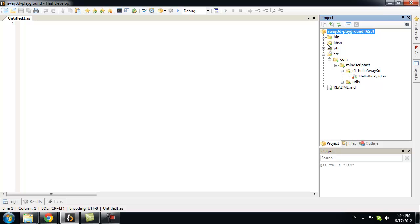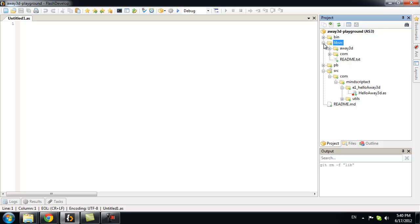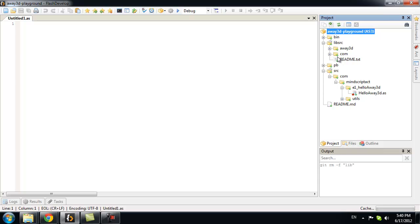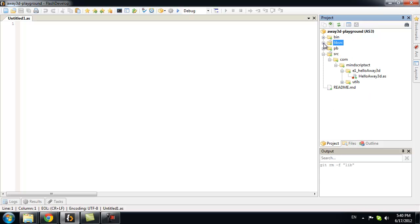Now, remember we put away 3D framework class here. In lib source. We need to add it as a source path.